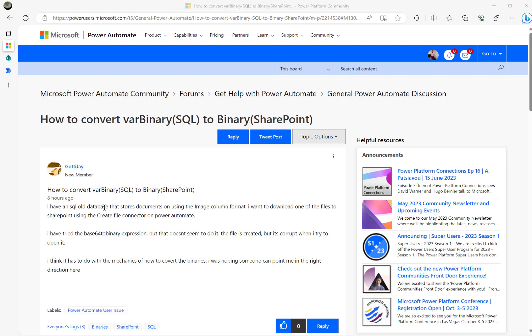The requirement here is there's a SQL database that stores documents using the image column format, and then the user wants to download one of the files to SharePoint using the create file action step.